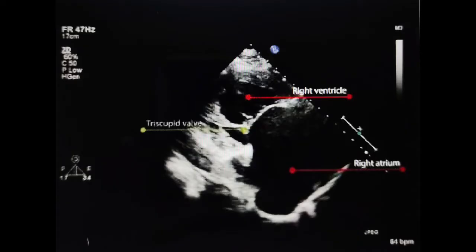The modified parasternal view is called the RV inflow view, in which you can see the right atrium and the tricuspid valve apparatus. In pulmonary hypertension, the RV apex is hypertrophic, the cavity is dilated, and the basal diameter of the RV should be more than 40 to 54 mm. To obtain this view, tilt the probe slightly downward.